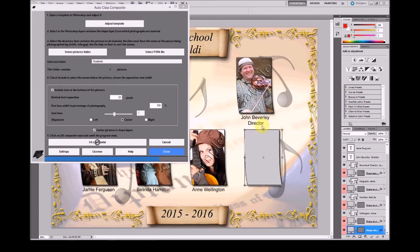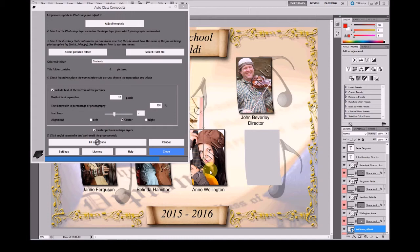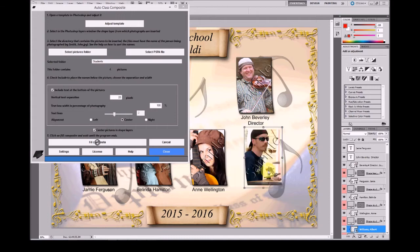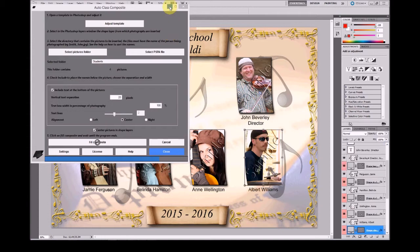The student pictures will be resized and placed in the shape layers for these students.